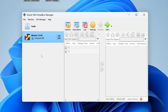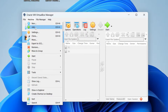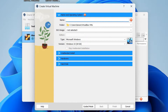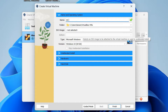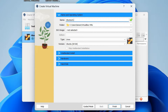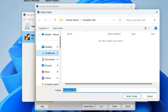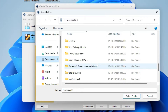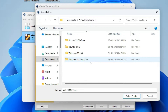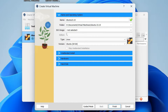Click on Machine, then click on New to create a new virtual machine. Give it a name — I'll write 'Ubuntu 23.10'. This is the folder where your virtual machine will be saved. If you want to change it, click the arrow, then Other, and scroll to your preferred location.